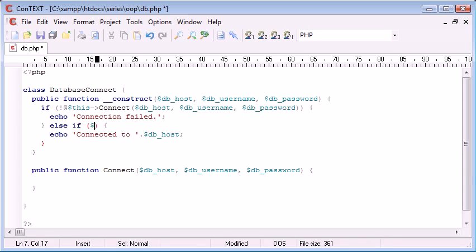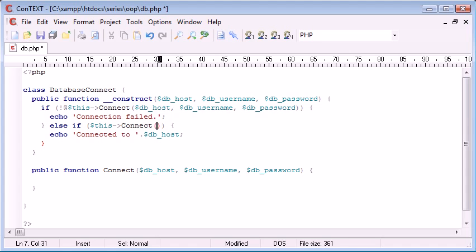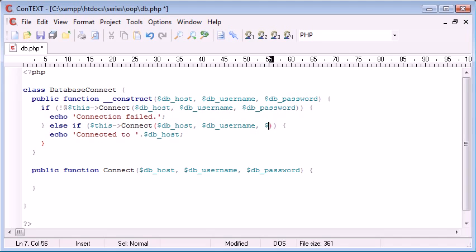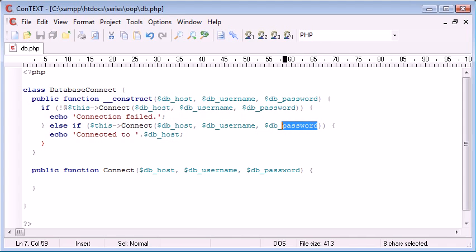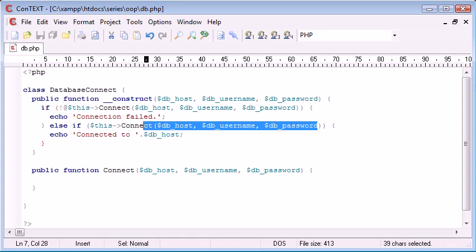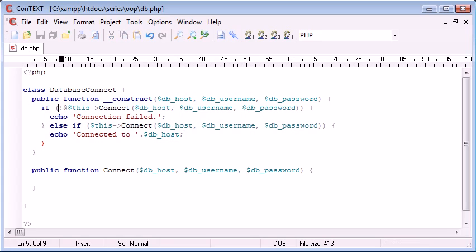So what we could say is we could say if this connect dbhost db username db password. So if this equals true, basically, because we don't have this exclamation mark here as our not saying, is it not true?